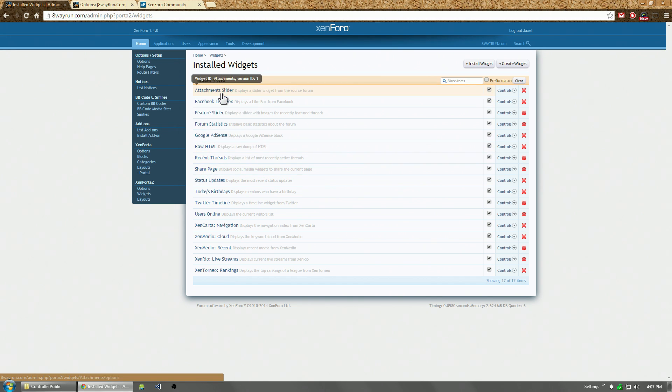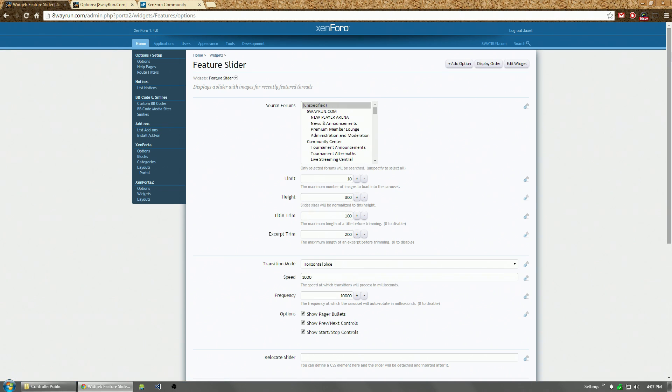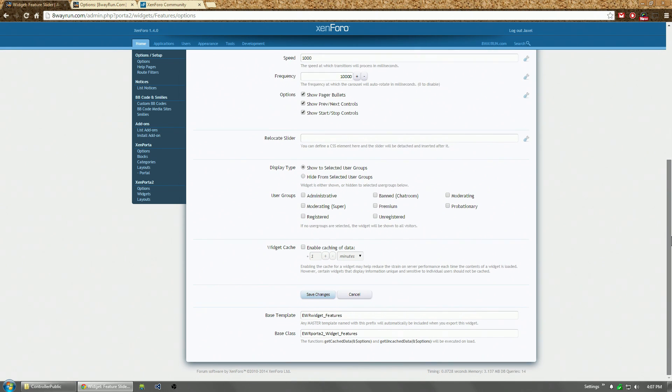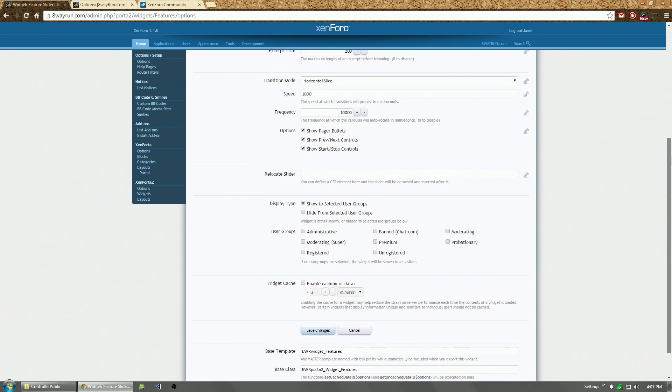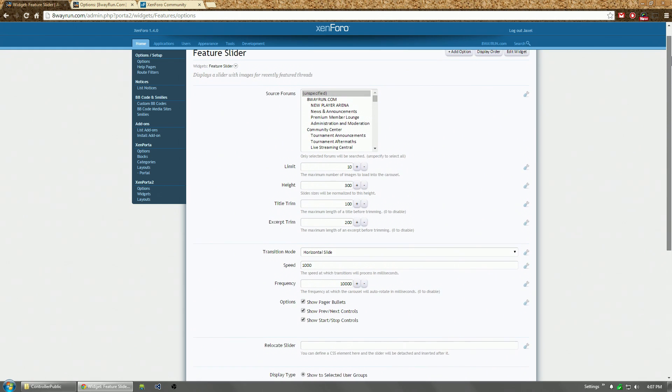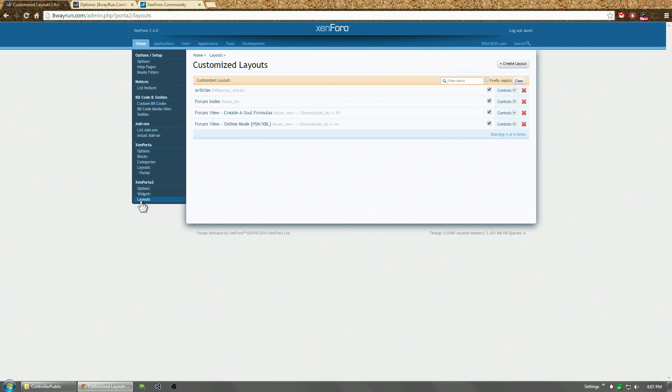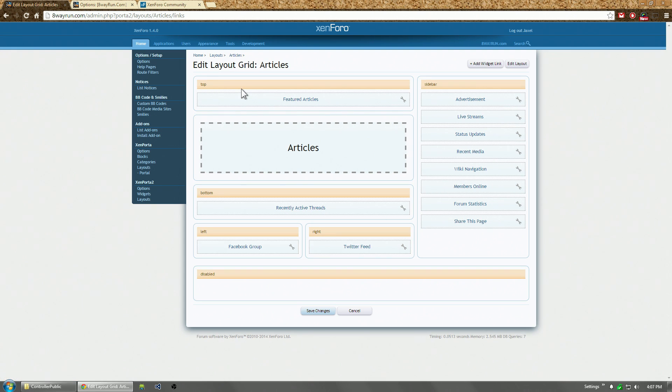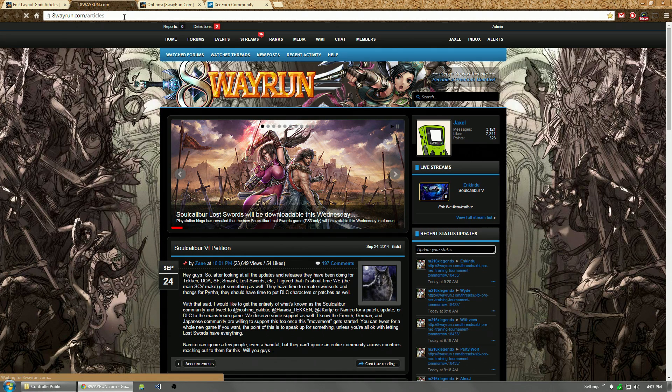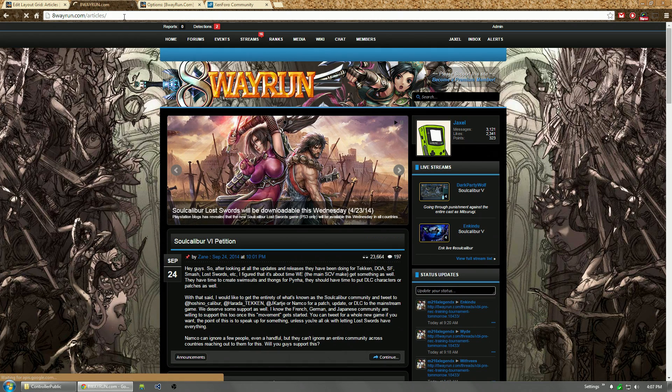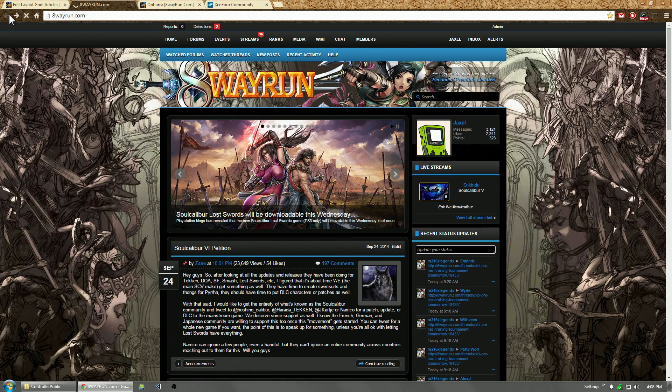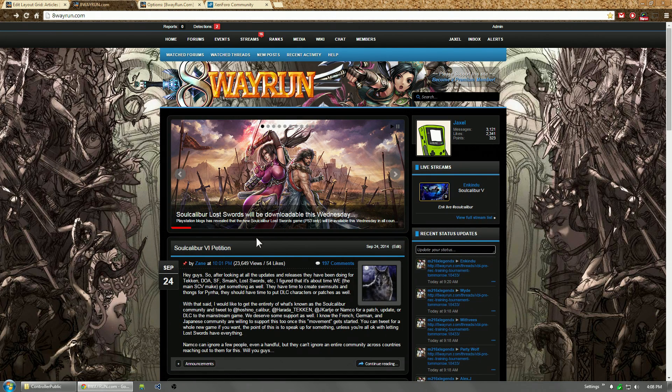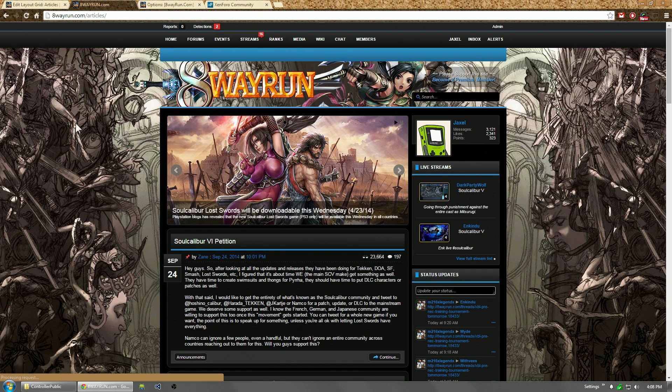So let's say we have a widget here, the feature slider. It's got its settings. And let's go to layouts. Now I already have four layouts created. Let's look at the portal index layout. I'm sorry, the article index layout, which is located right here. So as you can see, I tried to make it look as similar to my, this is Zemporda 1, this is Zemporda 2, they look similar.